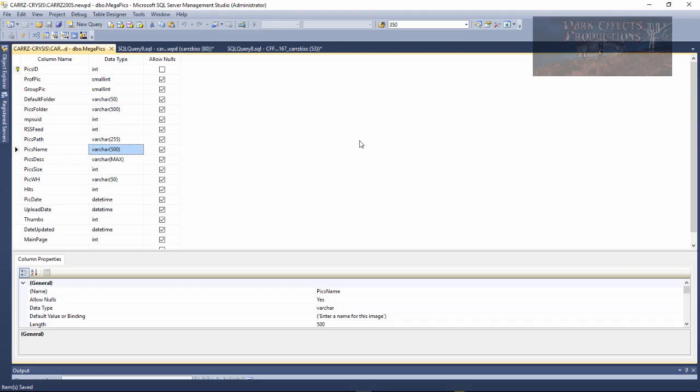Okay Wayne Barron here with DarkFX.net inside of SQL Server 2012. Y'all have a good one now. Bye bye.